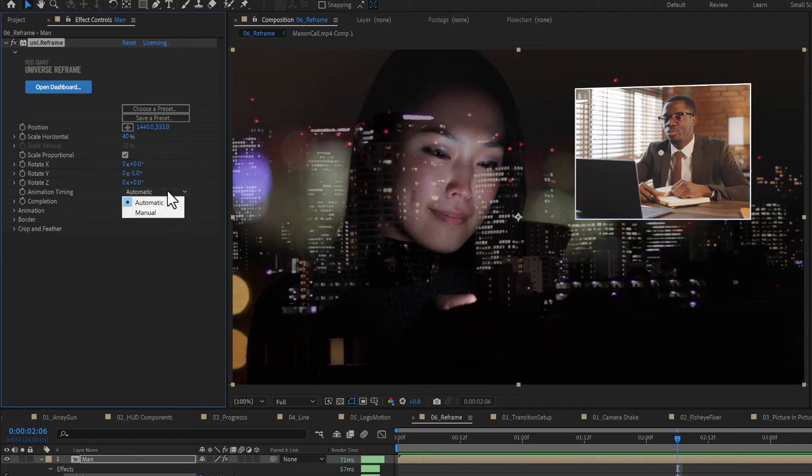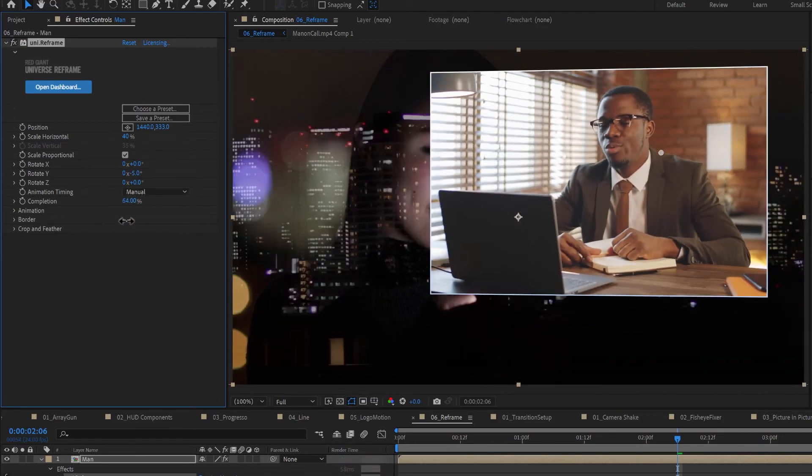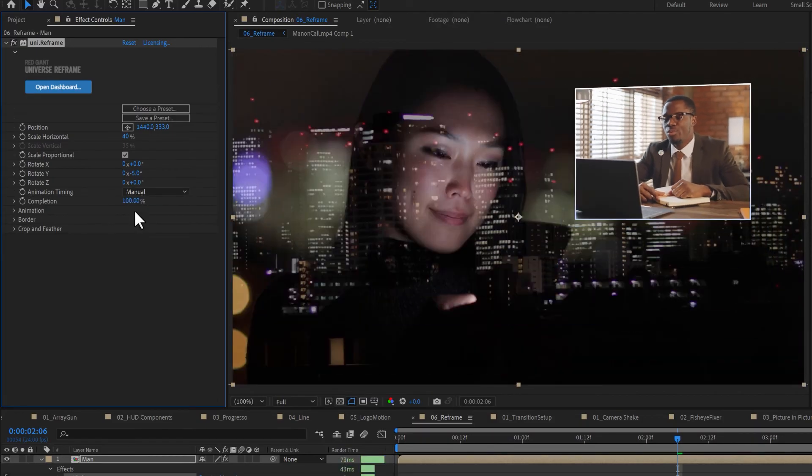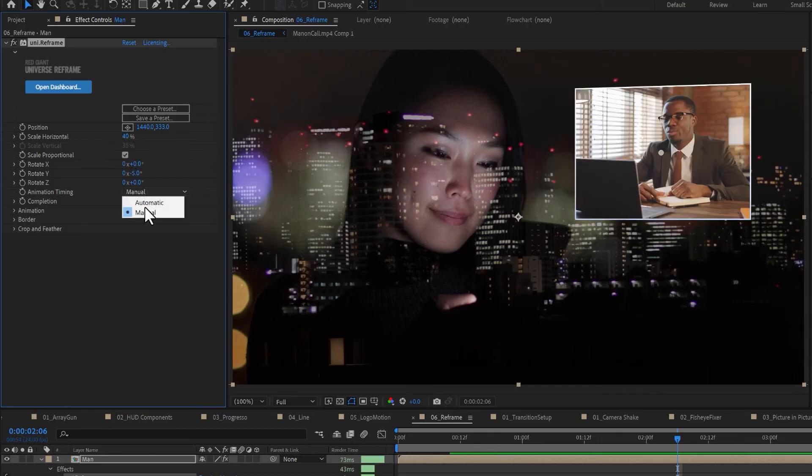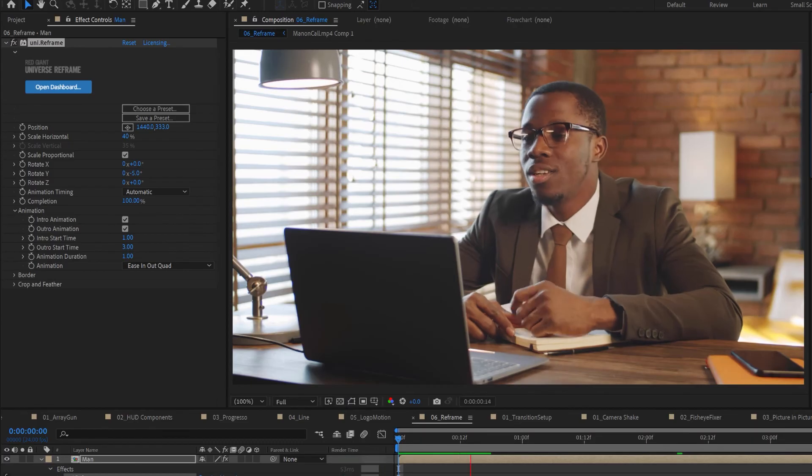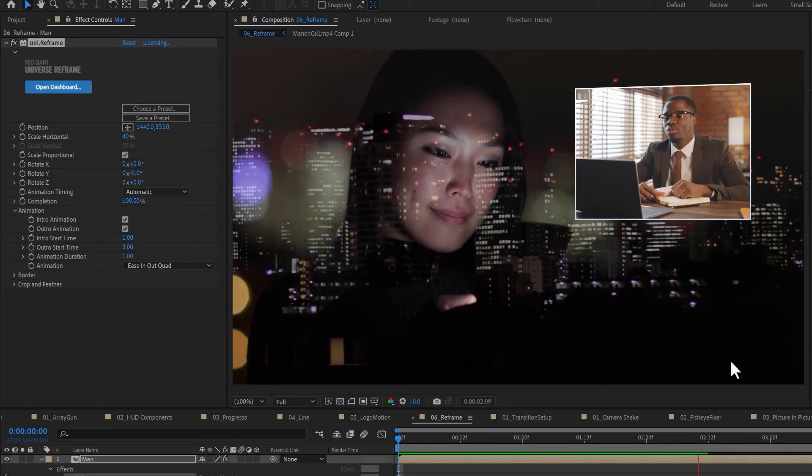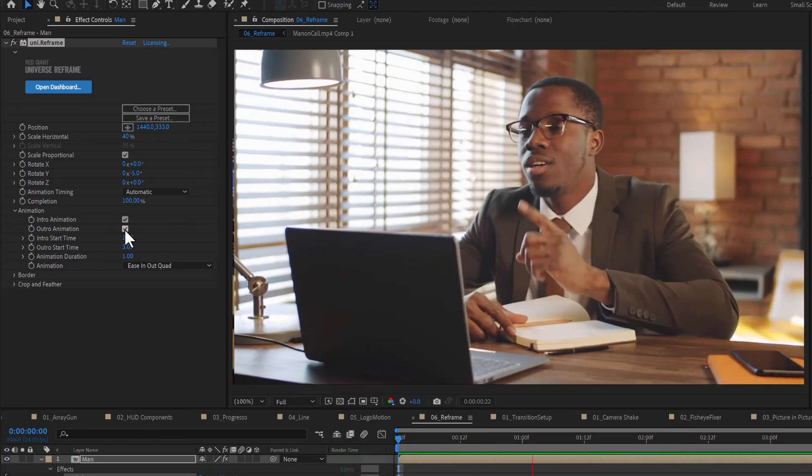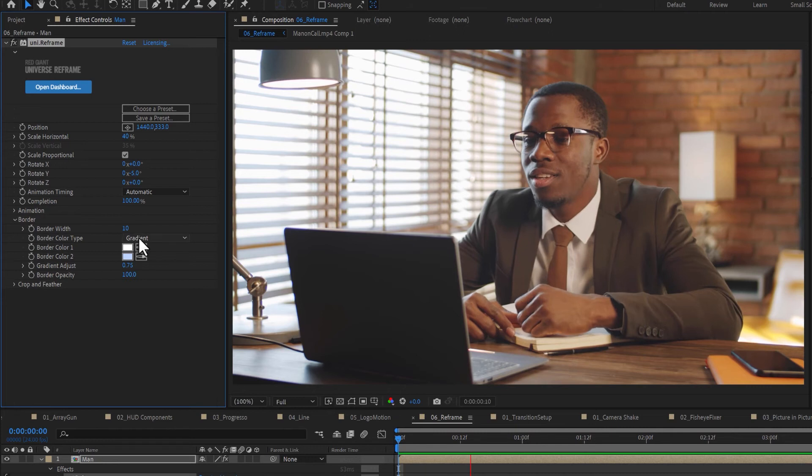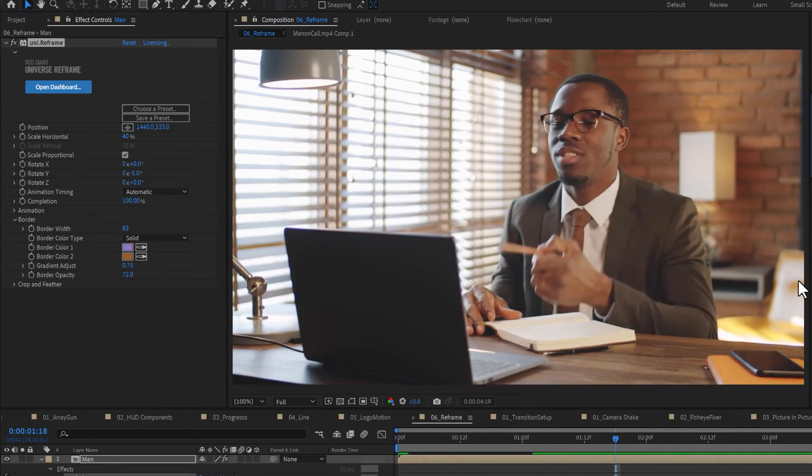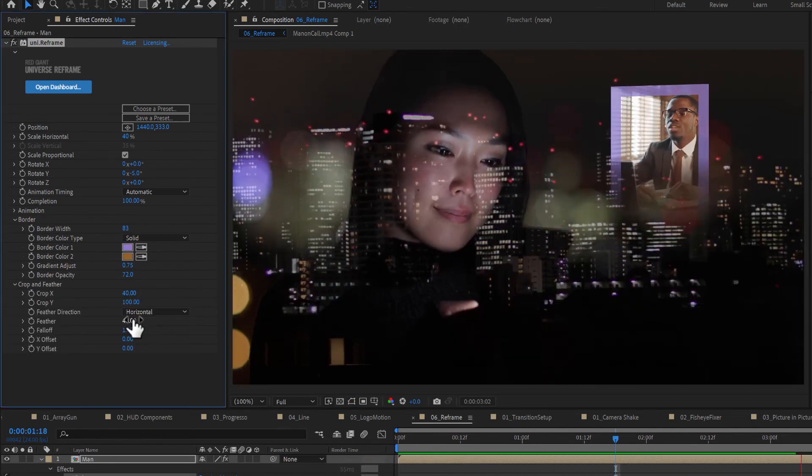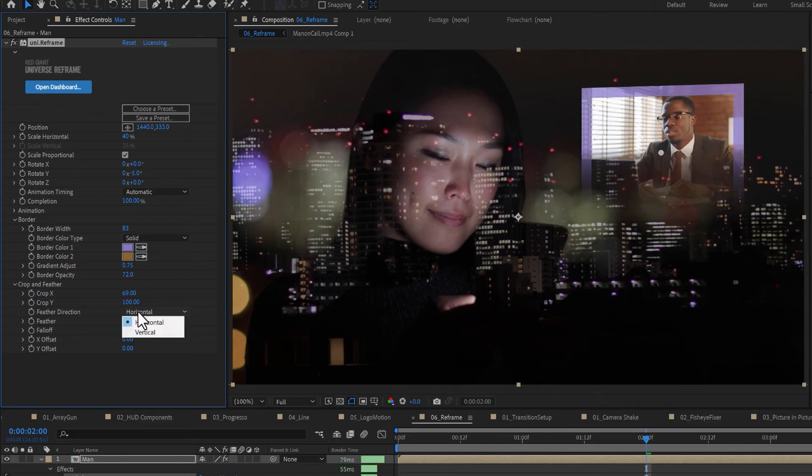With manual animation timing, the completion dial smoothly transitions your footage from full screen to reframed. You also have the option for automatic timing for the intro, outro, with the options to set the start time of the animation and animation duration. Below that you have controls for the border appearance, and crop and feathering options for your footage.